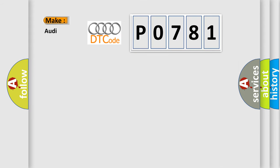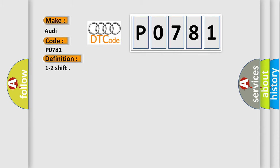So, what does the diagnostic trouble code P0781 interpret specifically for Audi car manufacturers? The basic definition is 1 to 2 shift.